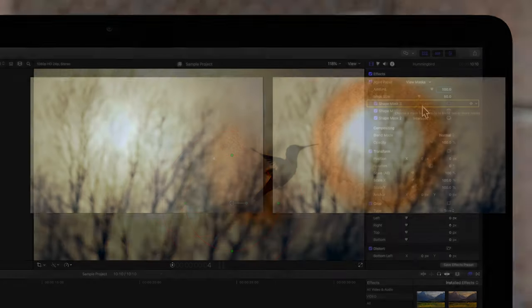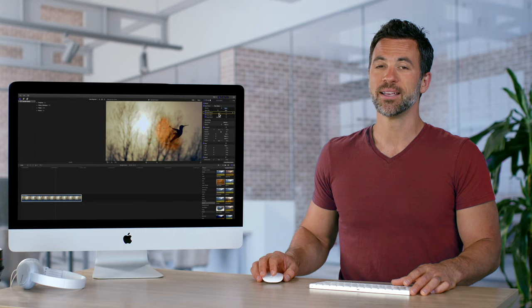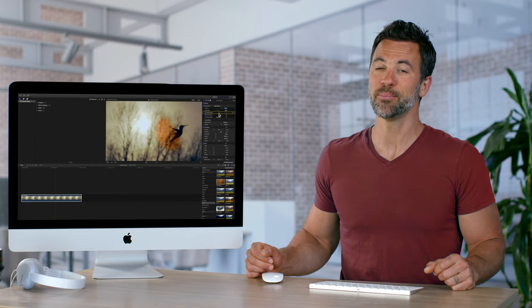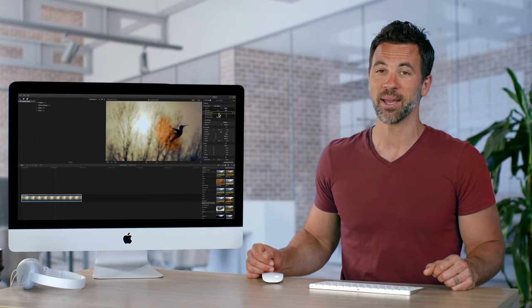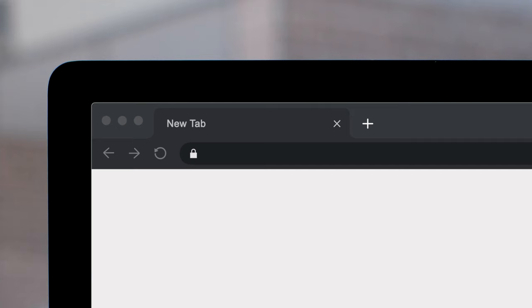By combining effect masks and adjusting their shapes, you'll have almost limitless control over the areas you want your effect to cover. That's how you handle multiple effects masks in Final Cut Pro.